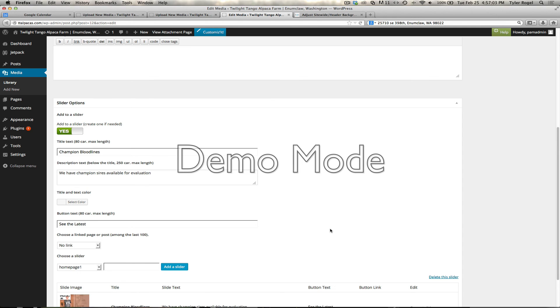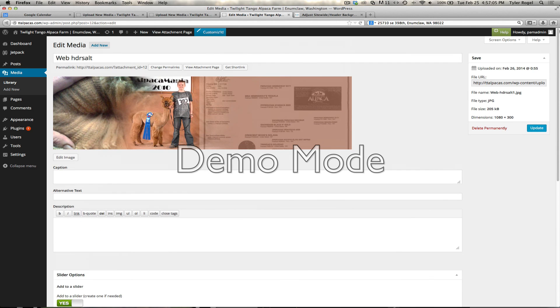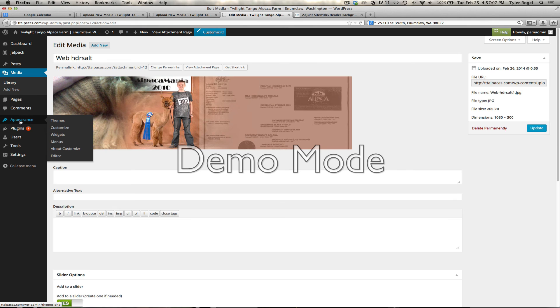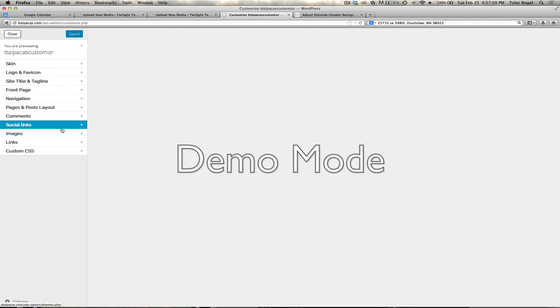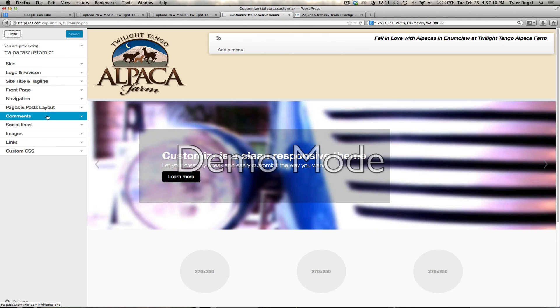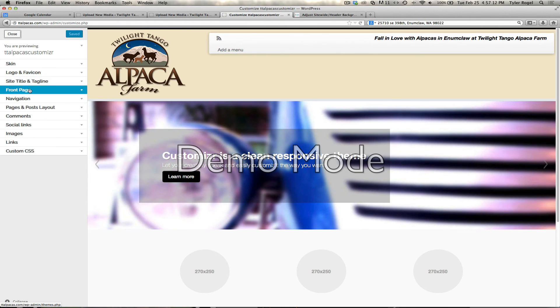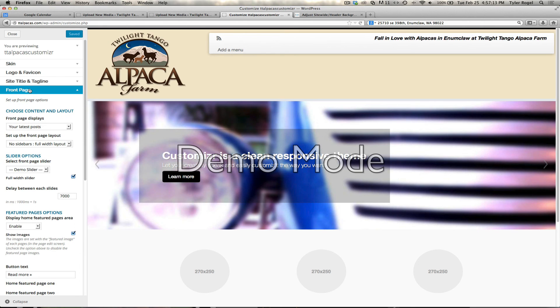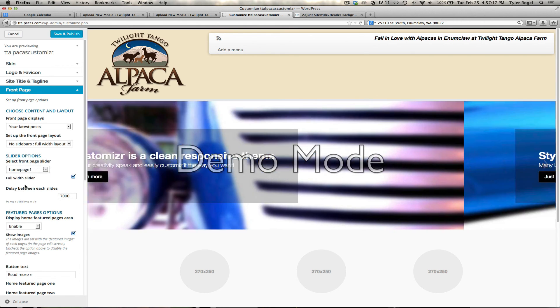There we go. So now we'll go over here to create customize, front page, demo slider. Right here we change that to home page one.